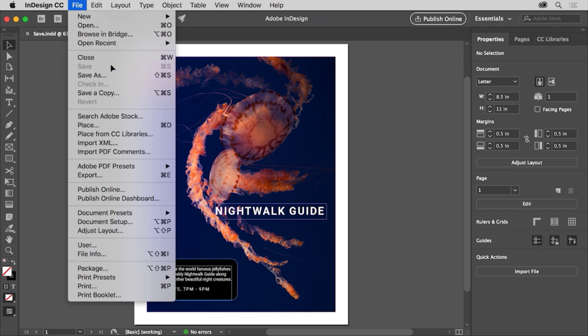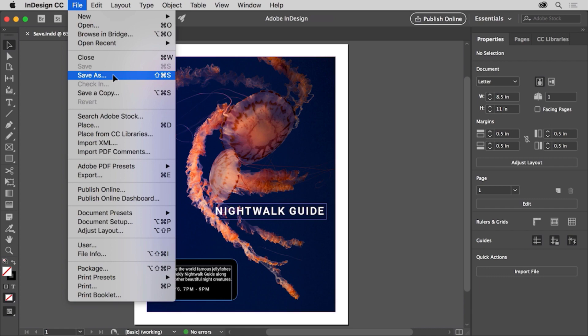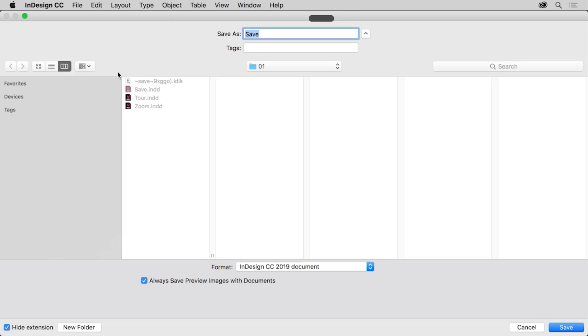In this case, you'll save this file with another name, essentially making a copy by choosing save as. Saving a copy of a file is a great way to make a backup for yourself or to save the state the document is currently in so maybe you can go back to that point later. So choose file > save as.